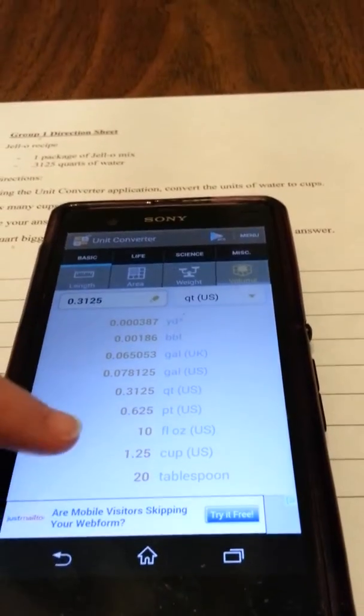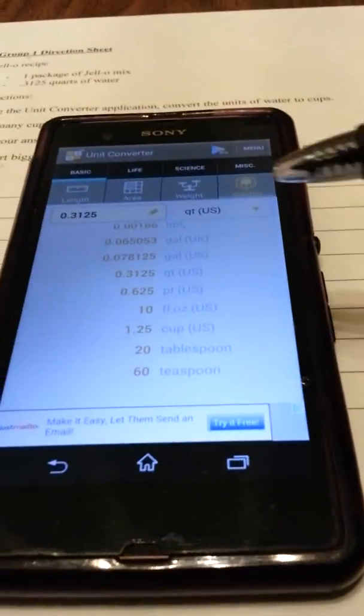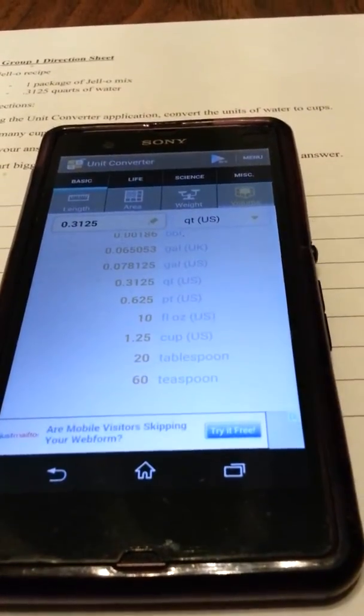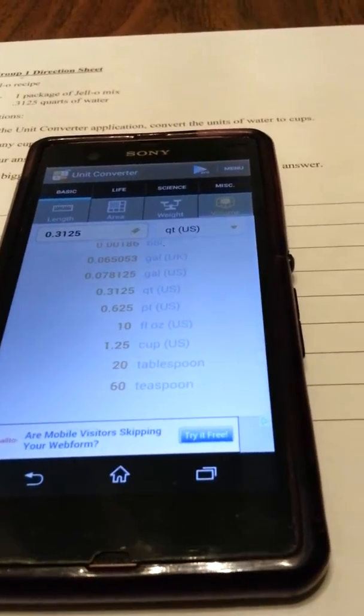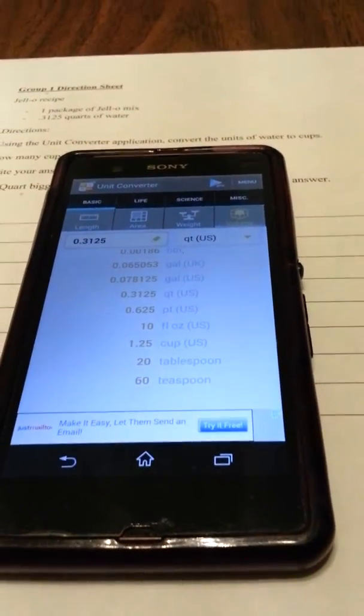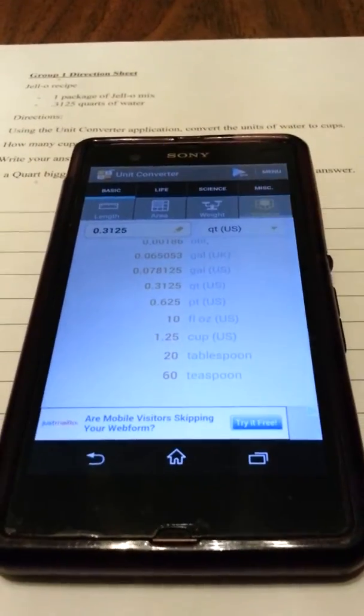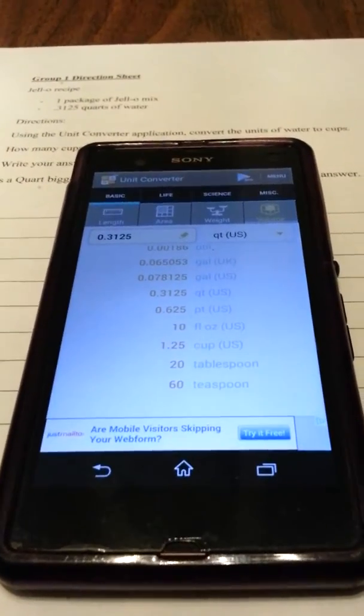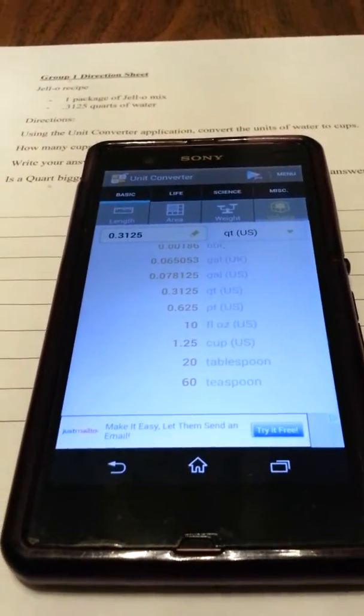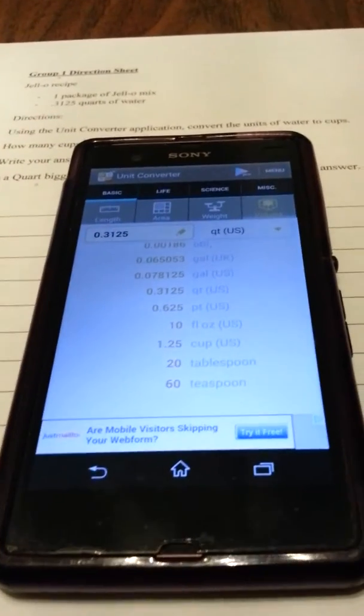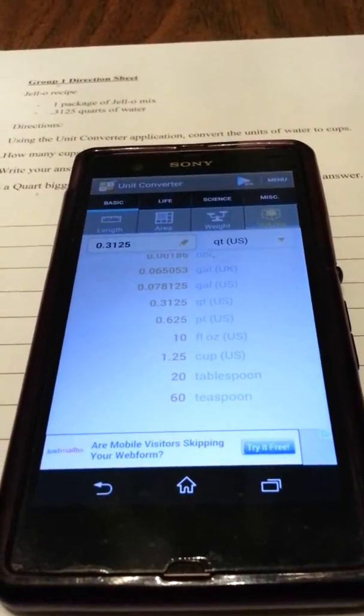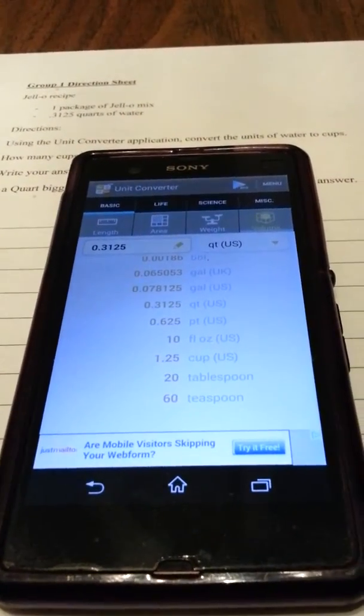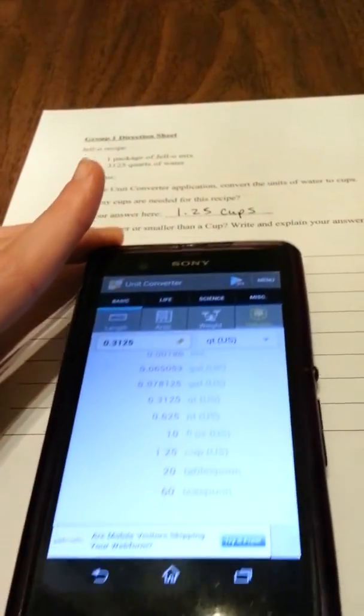Right here is 1.25 cups. What you'll be doing is using the unit converter to determine how much water you need for your designated amount of Jello, and you will write it here on your worksheet.